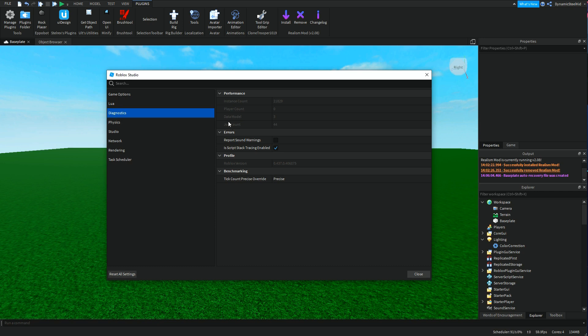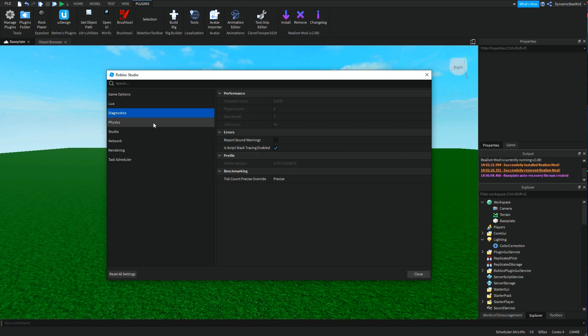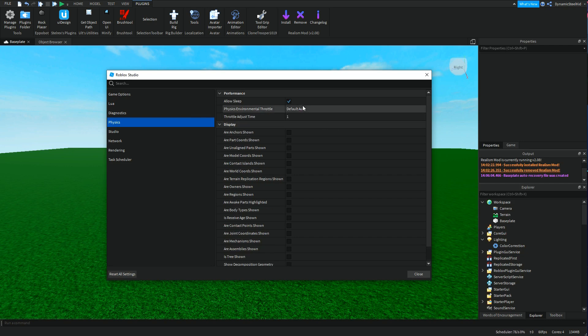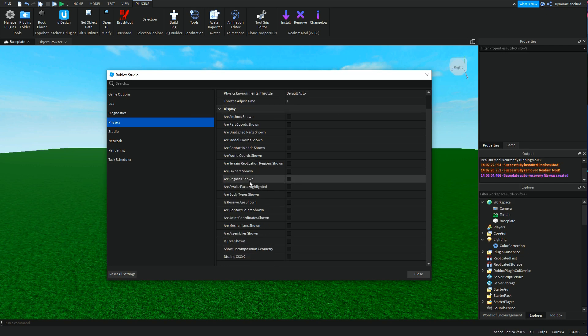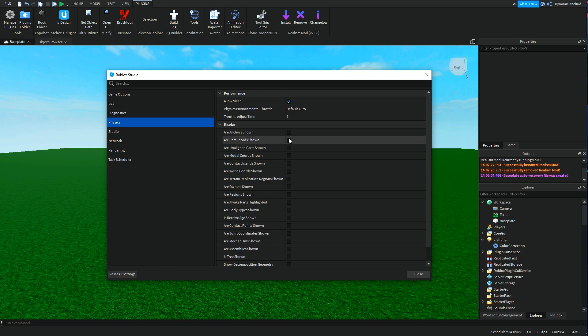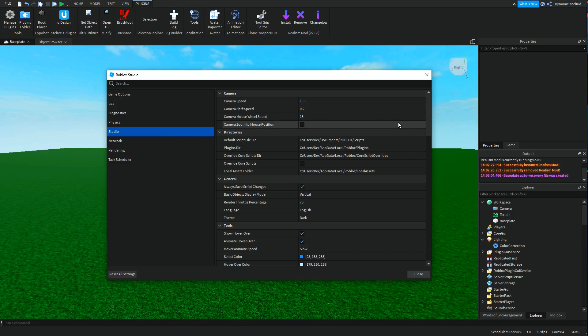This is just the default wait. Then we have Diagnostics. Once again there's not a lot of stuff. You have report sound warnings, which basically means if there is something wrong that goes in the output, it actually makes a sound other than it being silent. Then of course you have Physics. There's quite a bit here, but in Display it's just saying are these certain things shown. Like are anchors shown - if a part was anchored, will there be like an icon or something that says this part is anchored. That's basically what these are all for.